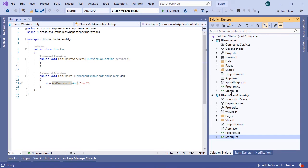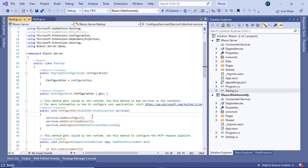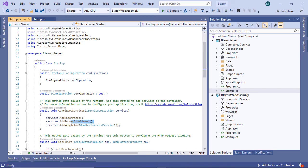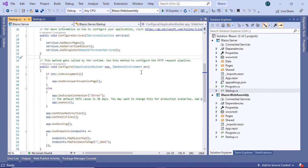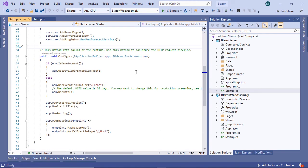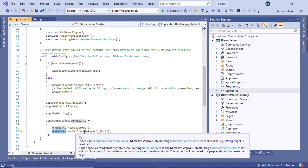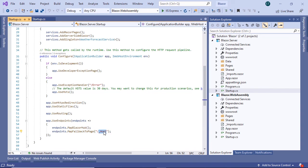But in a Blazor server app, we have the startup.cs file, and in here we configure the Razor pages and the server-side Blazor, which is responsible for creating a SignalR connection between the server and the browser. If you scroll down here, you will also see that inside the configure method, we have the endpoints.mapFallbackToPage underscore host.